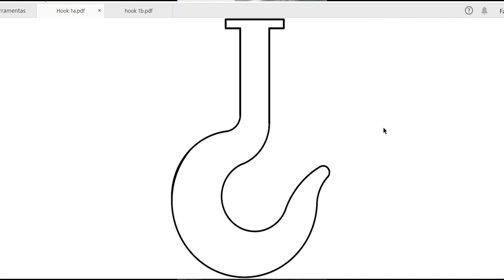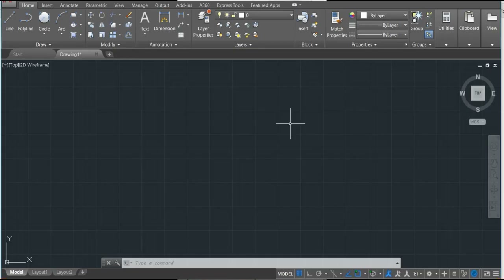Welcome back to this channel. This is AutoCAD for Mechanical Engineers, lesson number 17. This lesson will make some practice of what we've learned so far. If you're following this full tutorial from the very beginning, from lesson number one, I believe you don't have any doubt and can make this drawing very easily. We'll just use this hook as a sample and make this amazing drawing. Let's go to AutoCAD.